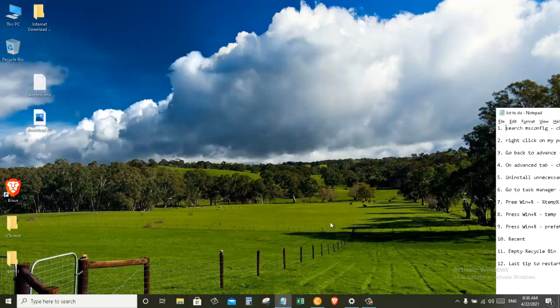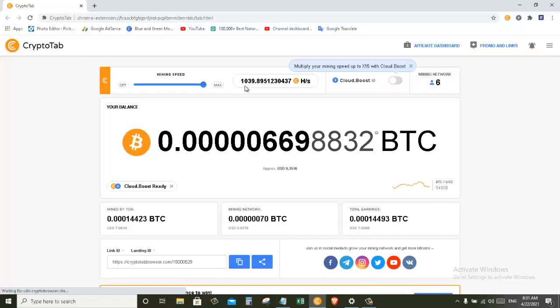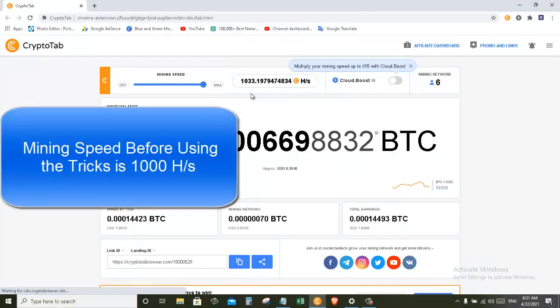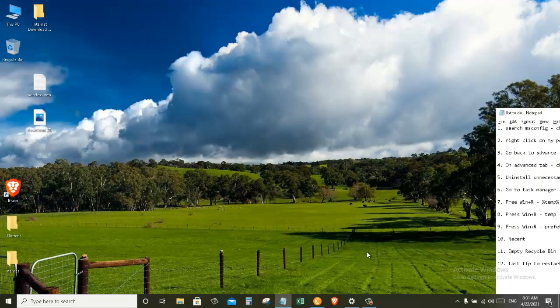Now let's go to our CryptoTab browser and see if the mining rate has changed or not. And here as you can see, the mining rate has changed to 1000 hash per second. One last tip is that you need to restart your computer for all these settings to take effect and the mining rate will change again. So I'm going to restart the computer now.